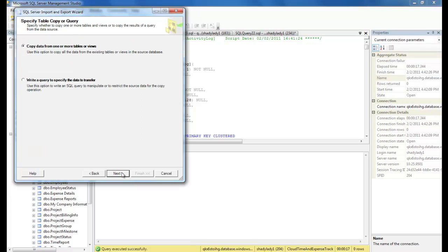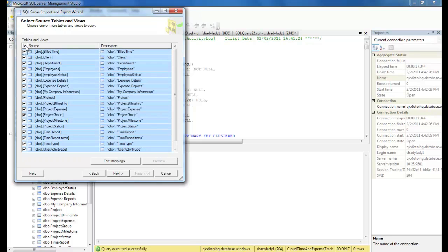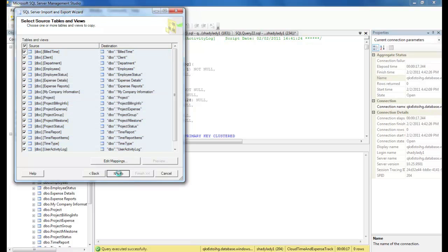Copy all data is what we want, so select Next. Now we can choose the tables and views we want to move. We want everything moved, so let's check all and click Next.